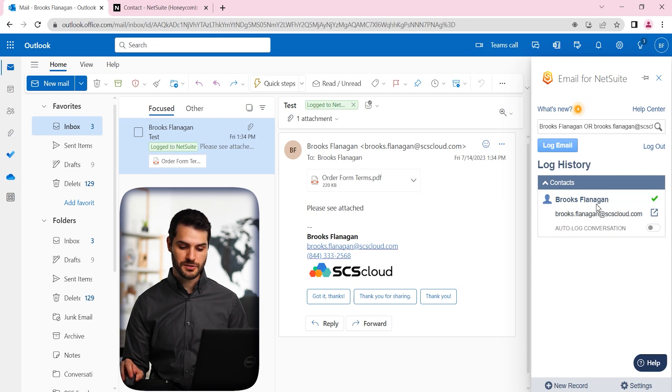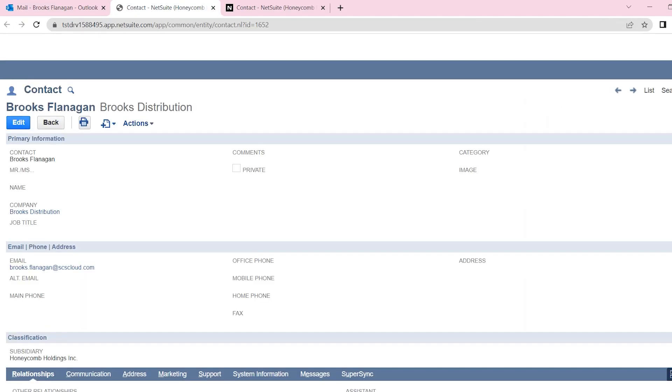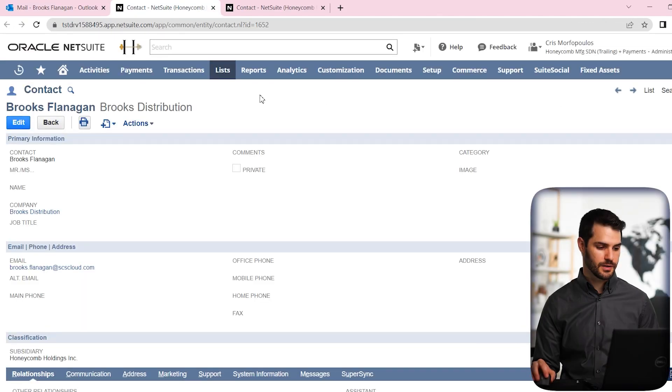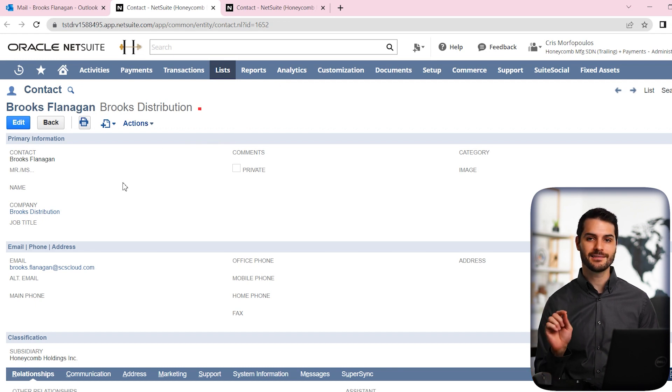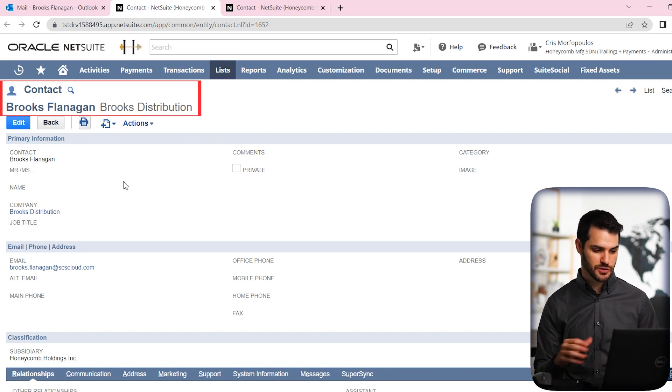And one option you have here, you actually have this little button here. And if you click that, it actually opens up NetSuite for you. And it will bring you exactly to that record. So it was the contact Brooks Flanagan Distribution. So it pulled up that record exactly.